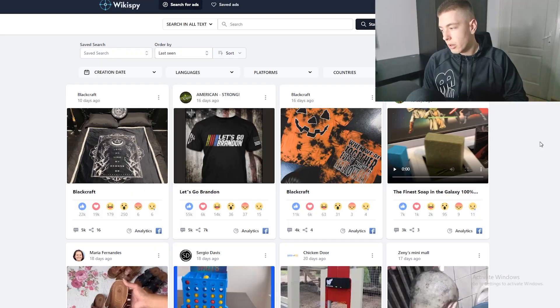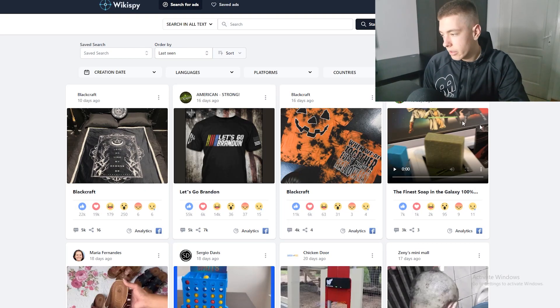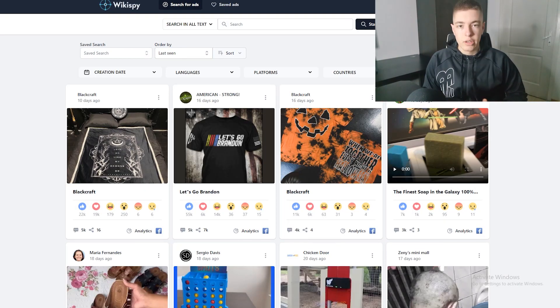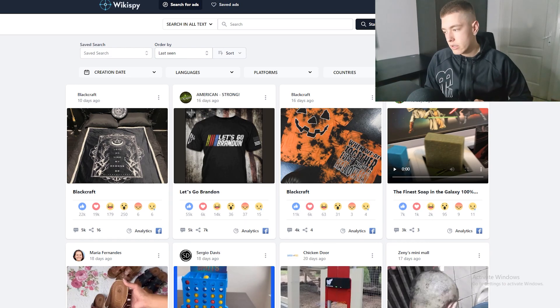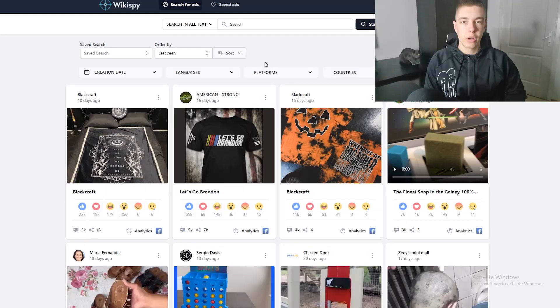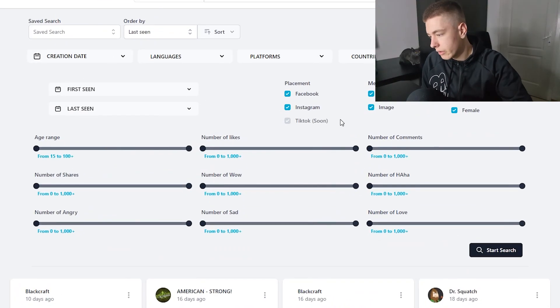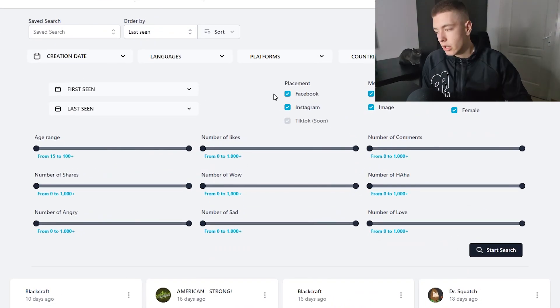In this video we're going to be using WikiSpy. WikiSpy is a great product research tool that lets you filter out ads, so you can pretty much find any ad out there that's running. We're going to be using some filters, so let's go straight into it.